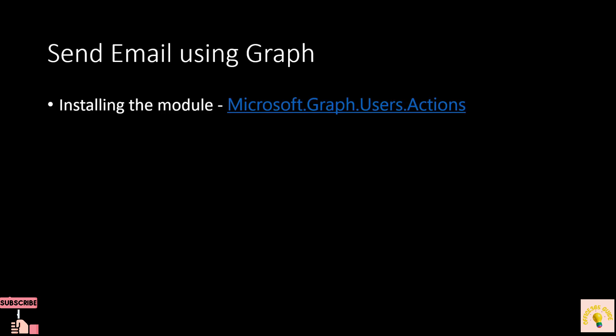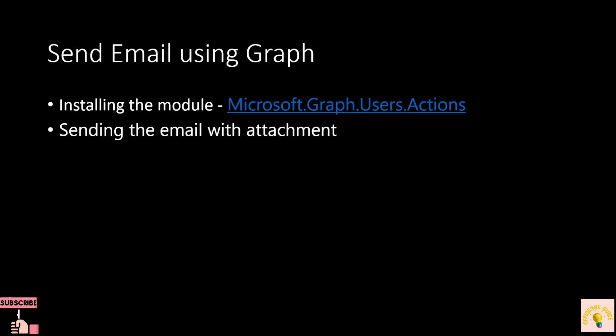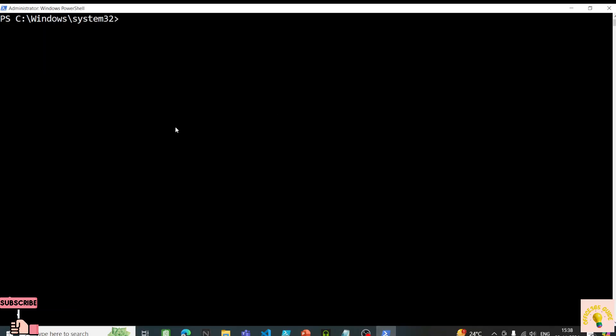This requires installing the Microsoft.Graph.Users.Actions module. We'll also try to send an email with an attachment. Let's start by installing the module. I've opened PowerShell as an administrator and I'll install this module now.